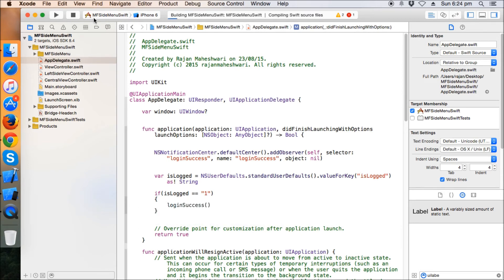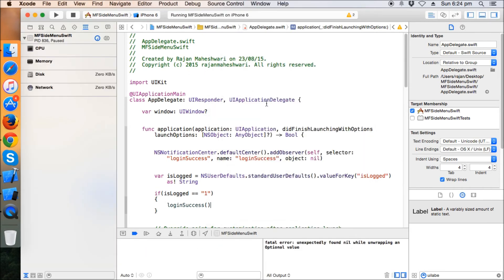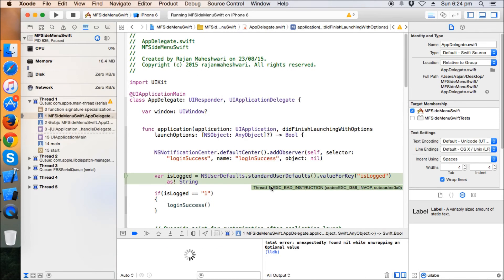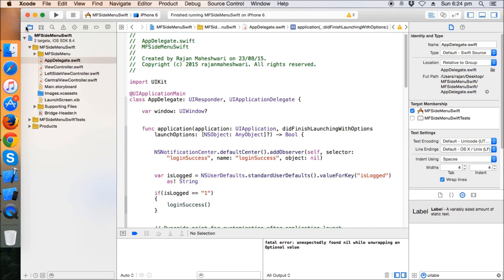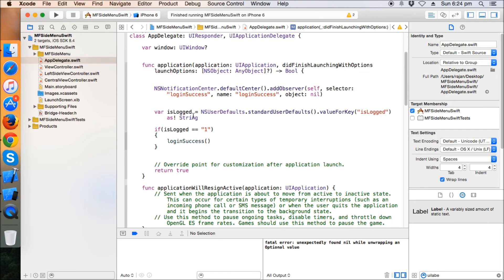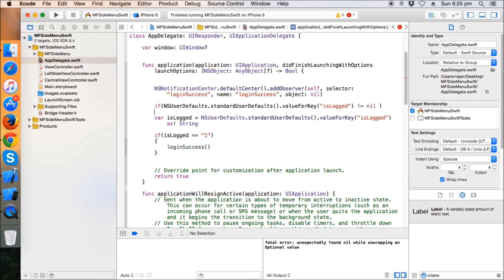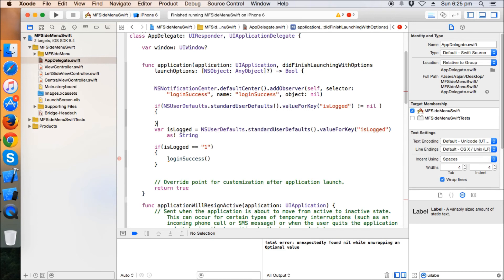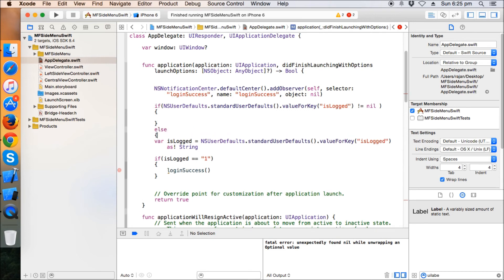If is logged equals to one, we will straight away call login success. And that's what we have done here. So we again build the app. There's some problem here. Some nil value is expected. Oh yeah, for the first time it's actually nil. So what we're gonna do is just check first that if it's usually default and this value is not equals to nil, else this complete block.